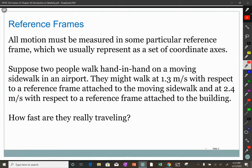Relativity is, at its core, relating — hence the word relativity — motion in one reference frame to motion in another reference frame. We have a lot of experience with this.